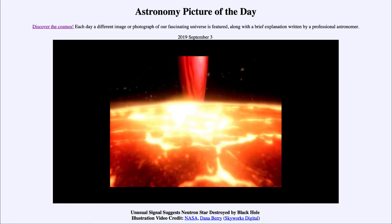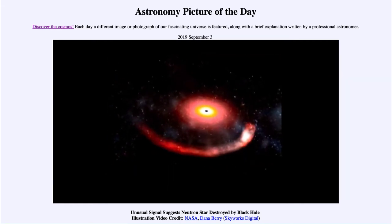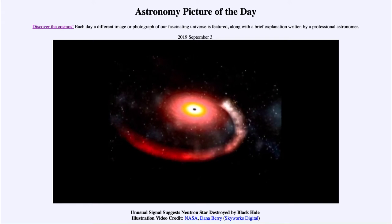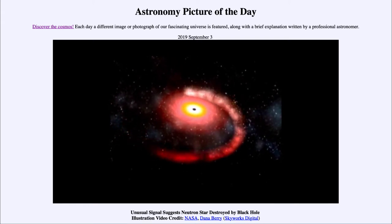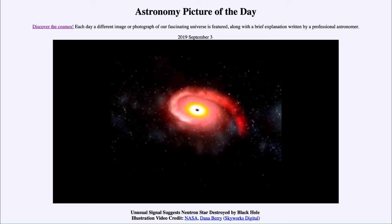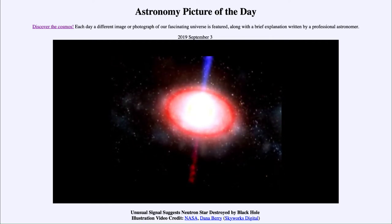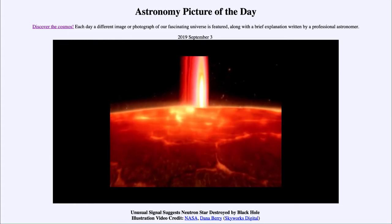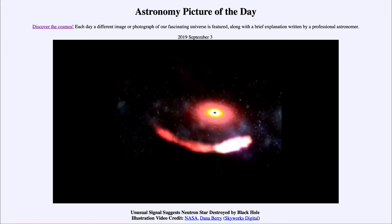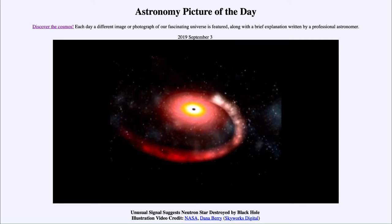Once you cross the event horizon, no information can be obtained. Based on the best fits we're able to get, one of these objects is about five solar masses — well above the limit for a neutron star — so if something is five solar masses and compacted down, there's nothing else it can be other than a black hole.